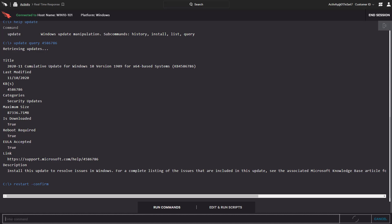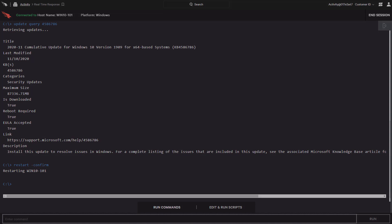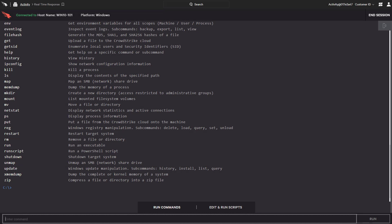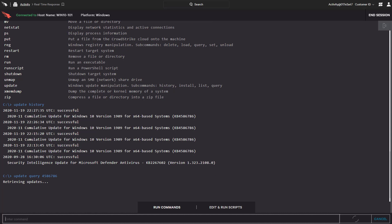After the reboot, we use the Update History command to view recent updates and their status. We could also use the Update Query command again and see that there are no longer updates available for that host, indicating that the installation was successful.